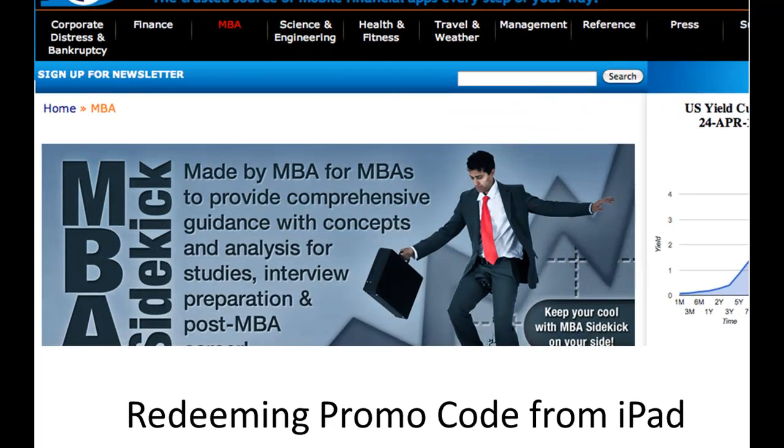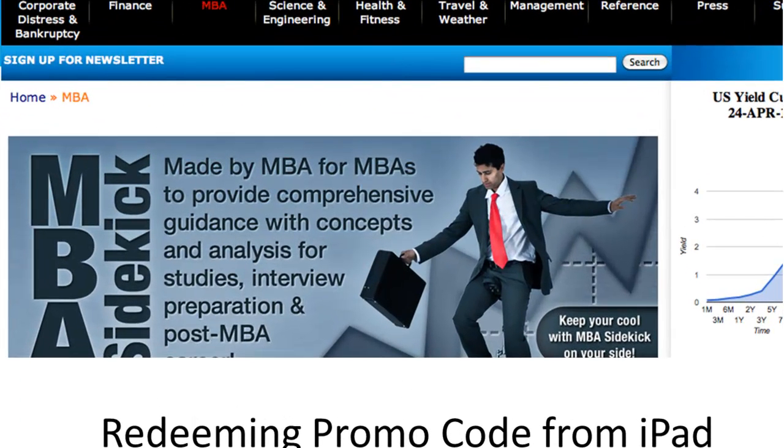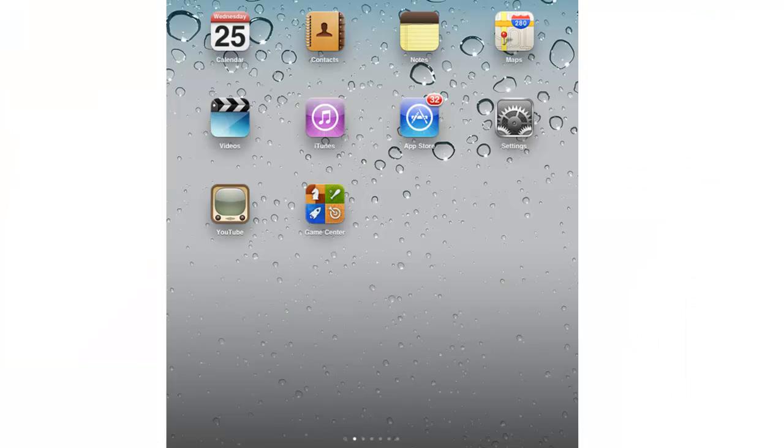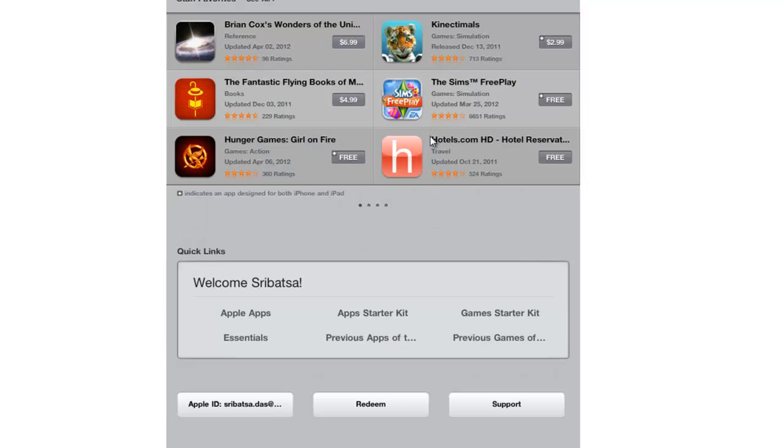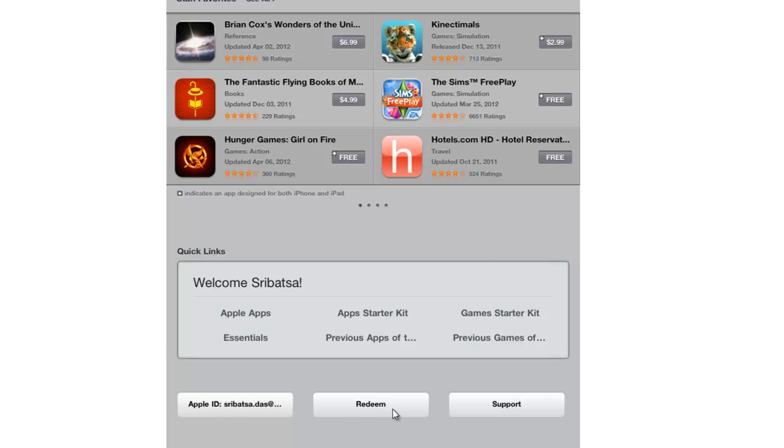This video will show you how to redeem a promo code from iPad. First, click on the App Store icon on your home screen. Then find the Features tab. Once you click on that, find the New section up on top. Once you do this, you'll see a Redeem button. Click on the Redeem button.